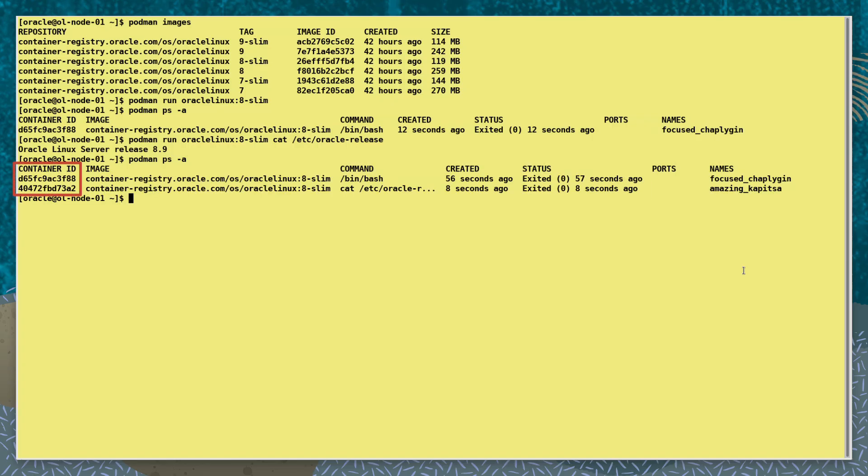Note the container ID values being assigned and also the random names being generated. Either of these could be used in commands to identify a particular container.